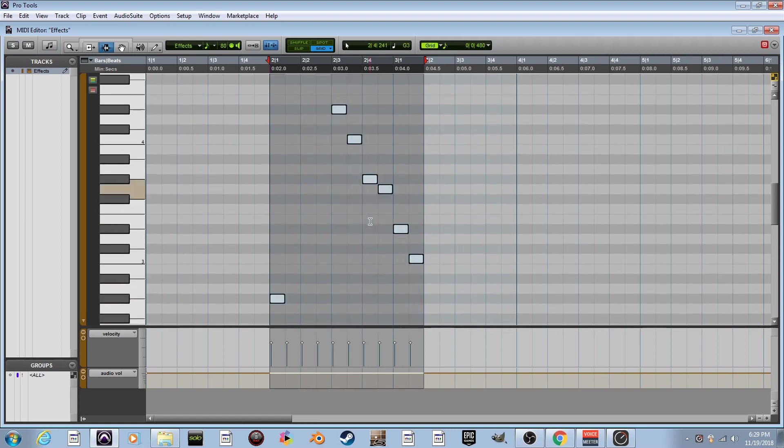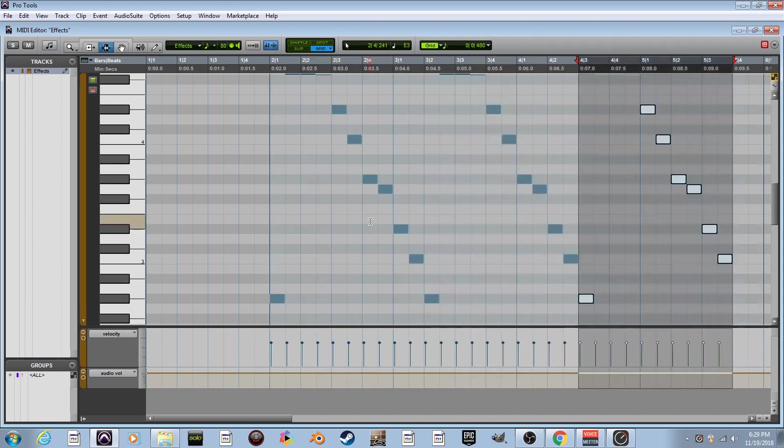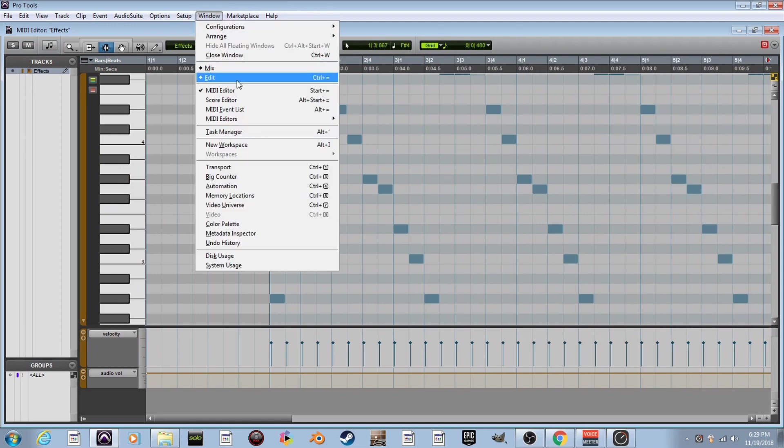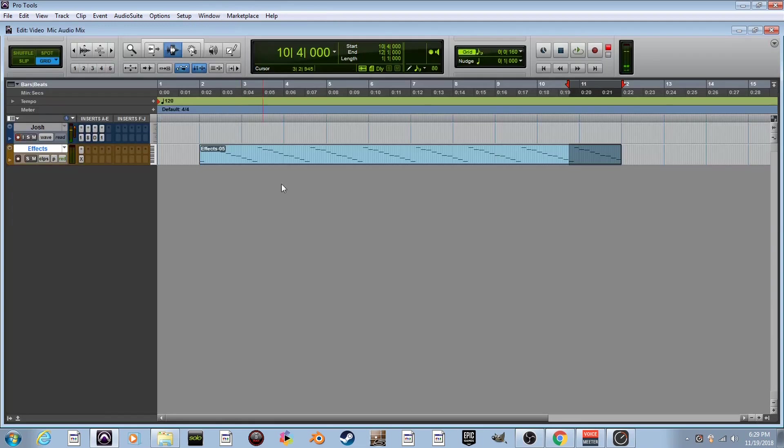We got the whole thing selected. Do the control D thing. We're going to do it seven times so we'll have eight little measures of this melody. So we got one, two, three, four, five, six, seven, eight. I hope I did it right. I think I did it the right amount of time. Go back to window, edit, and there it is.